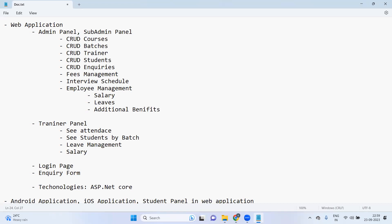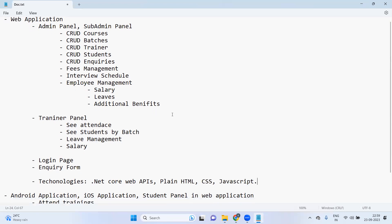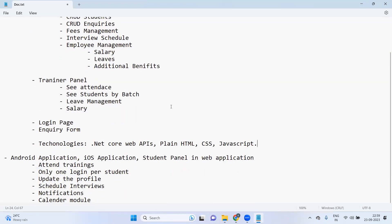And for front end I think I will use plain HTML, CSS, JavaScript. This should work. These are the technologies for web development.